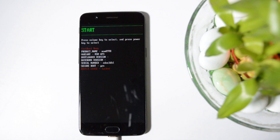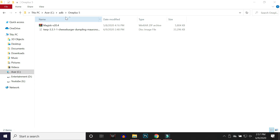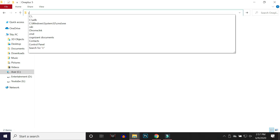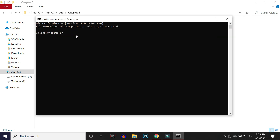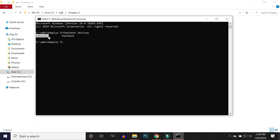After connecting your device to PC, it's time to check whether your device is properly connected. Inside the ADB folder where you placed the files, open Command Prompt — the easiest way is to type 'cmd' in the address bar and hit Enter. Now give the command 'fastboot devices' and hit Enter. If you see the serial number in the command prompt, that means your device is properly connected in fastboot mode.